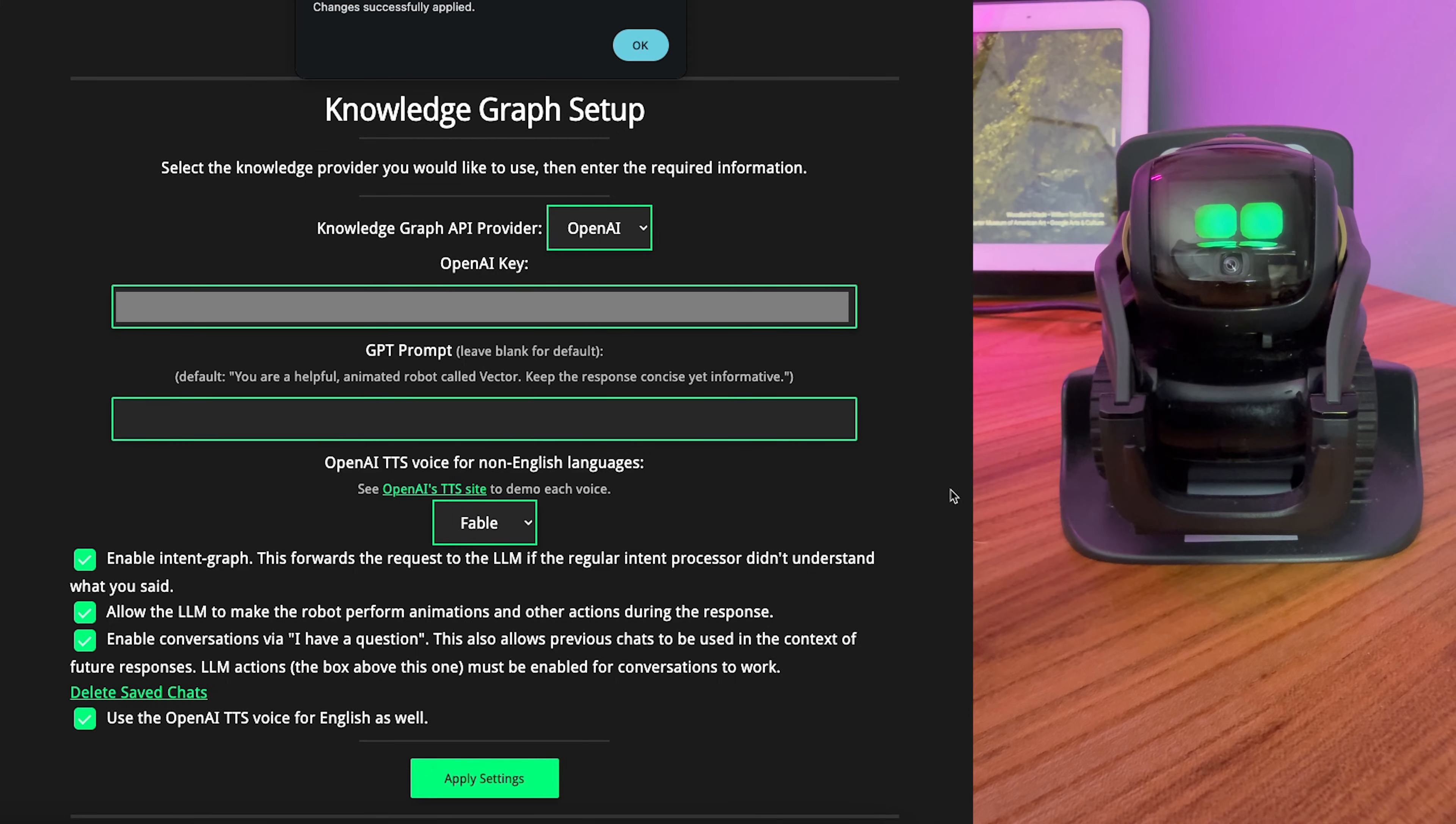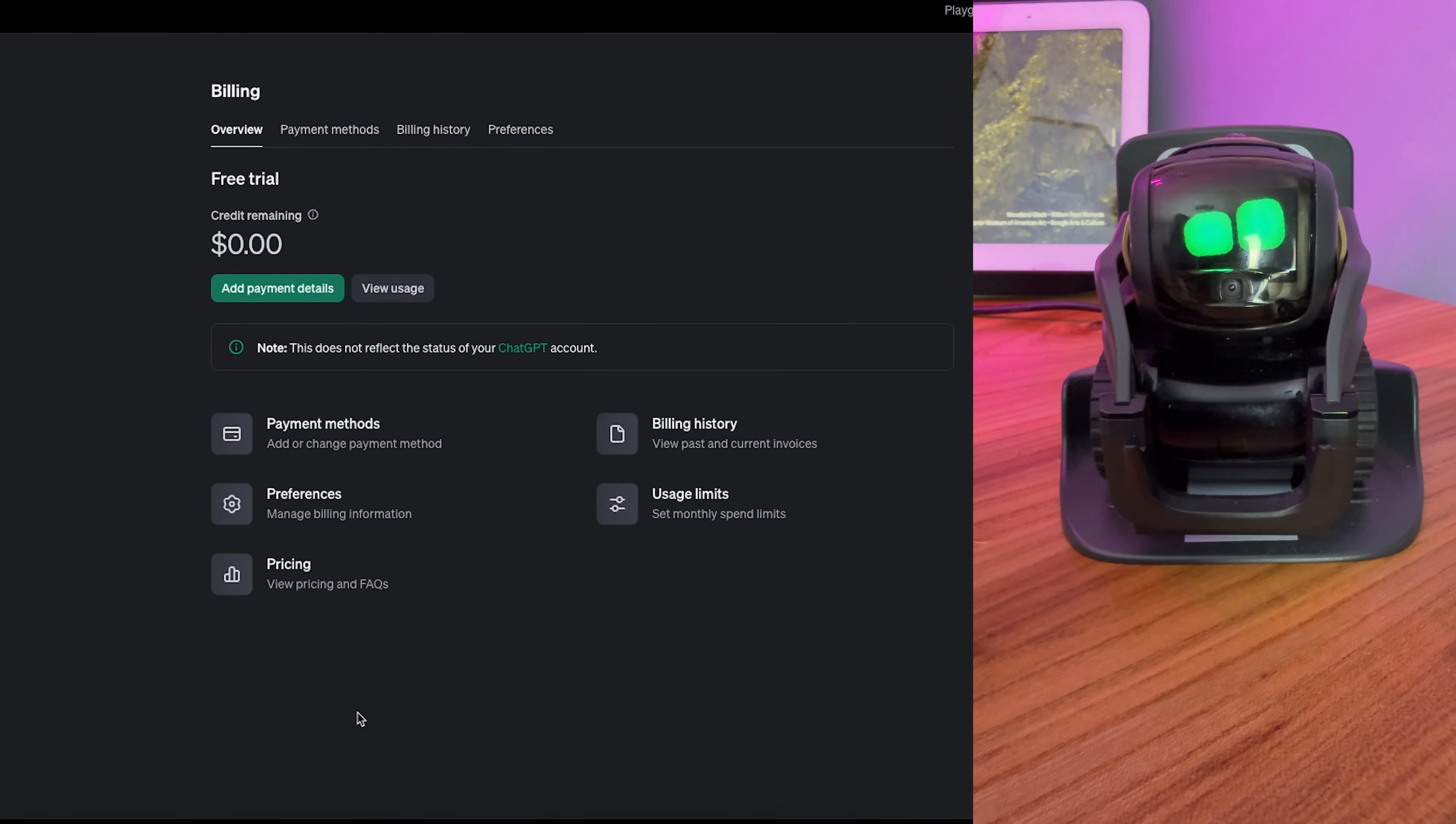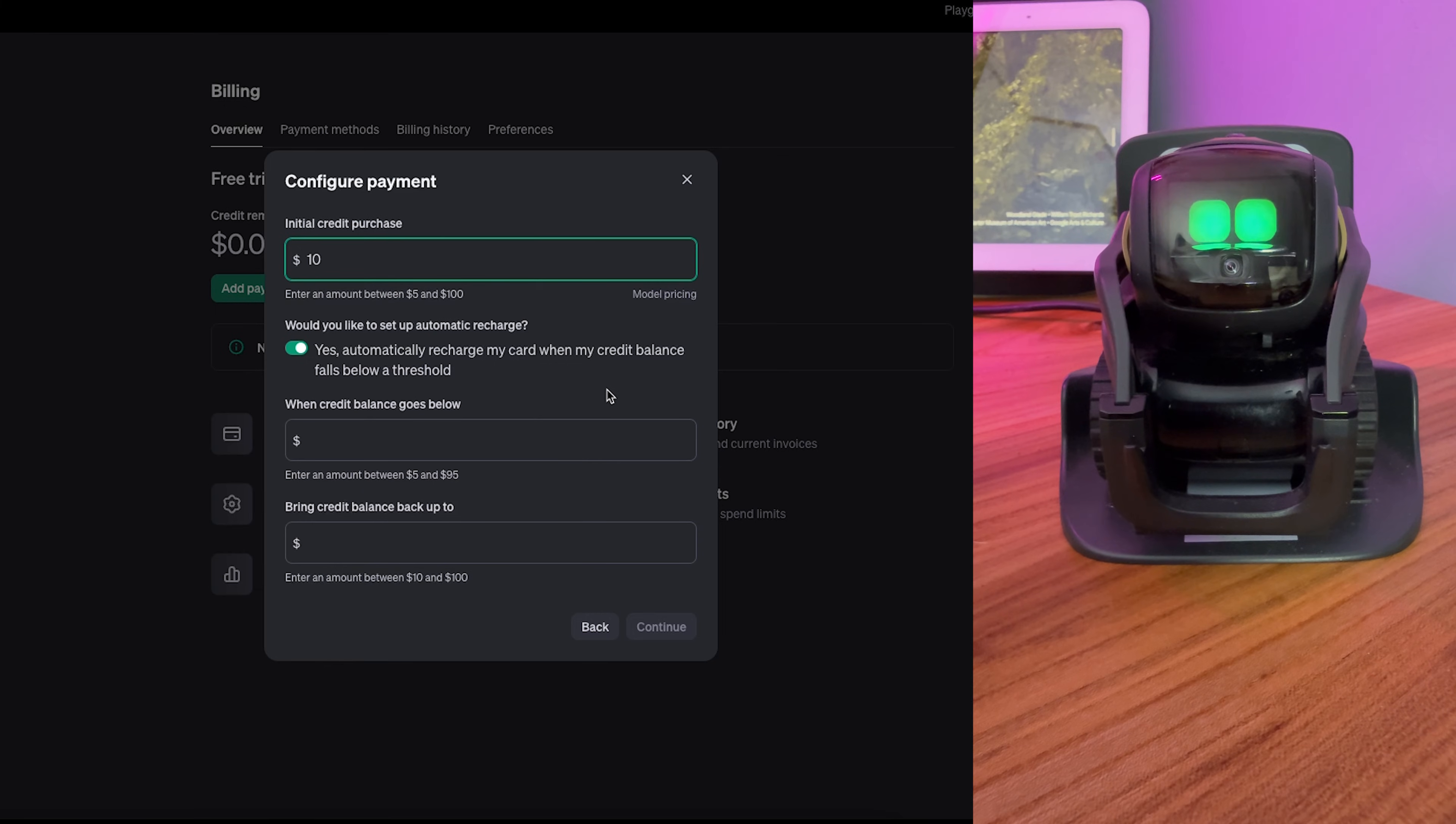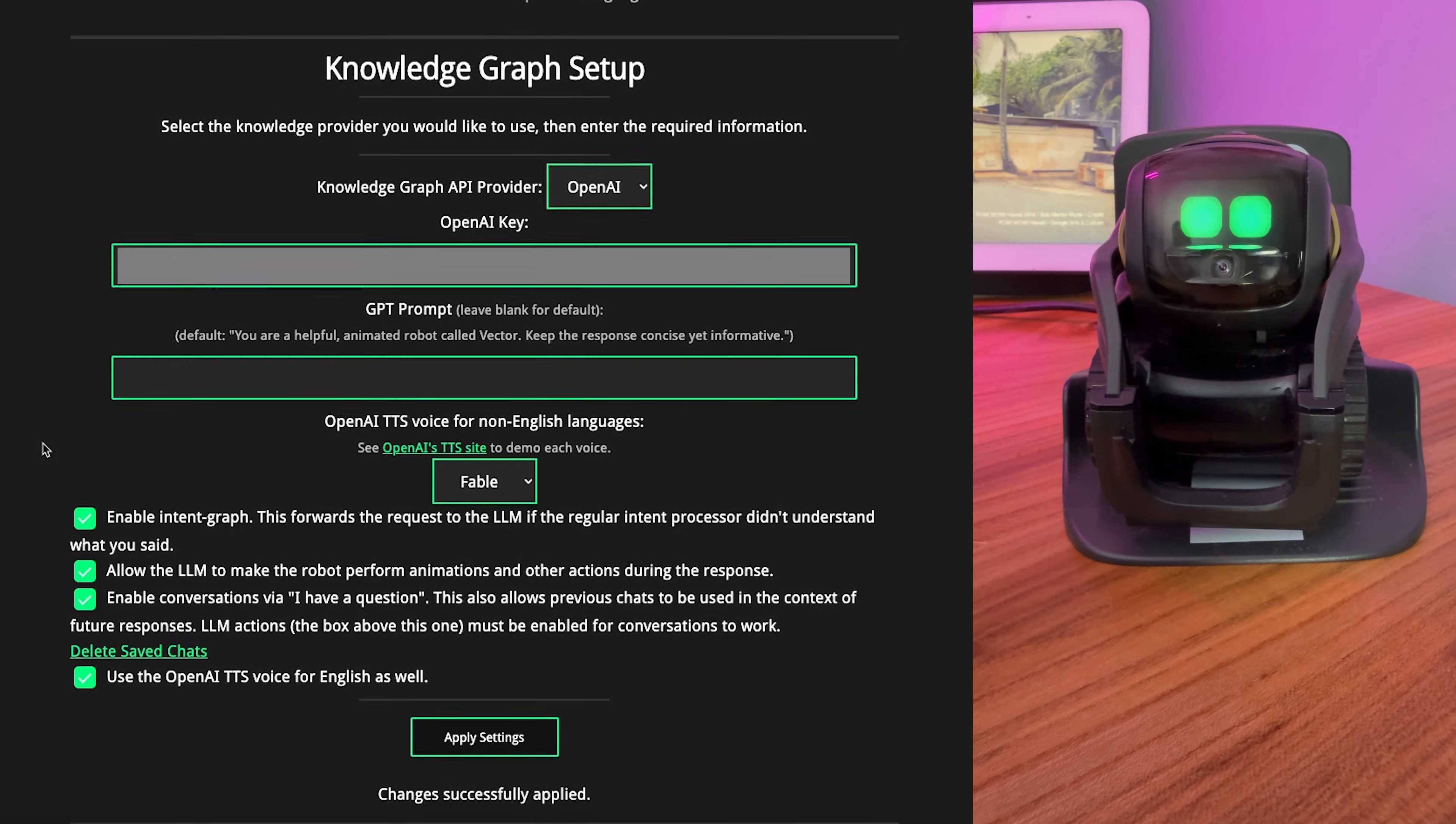Now, over on API, you're going to have to set up a credit card as well so that it can bill you. Right now we're on the free trial. We have no credits remaining, so we're going to have to add some payment details. And you will have to make an initial credit purchase. $10 should be more than enough to get you for a while. Once you've got some money in there, you can go back to Vector, and he should be all set up and ready to go.